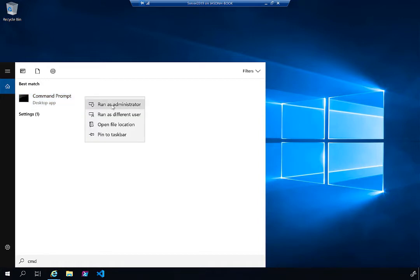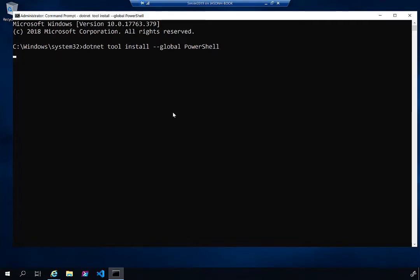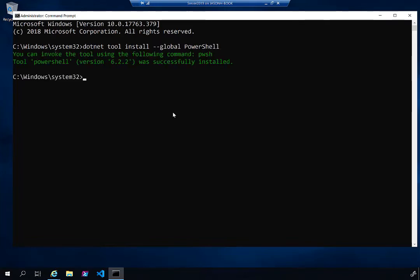Now I want to install it. It's not some elaborate installation — you just run the command. As you can see in Aditya's blog, it's: dotnet tool install --global PowerShell. You can abbreviate --global as just -g. This will download and install PowerShell as a global tool.